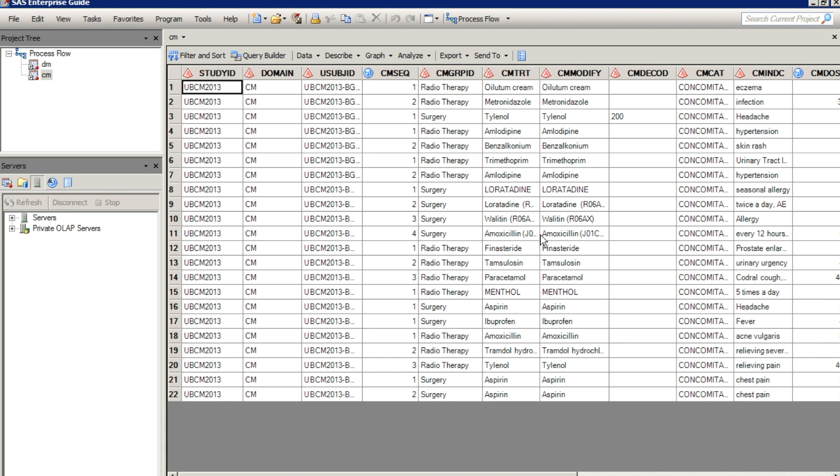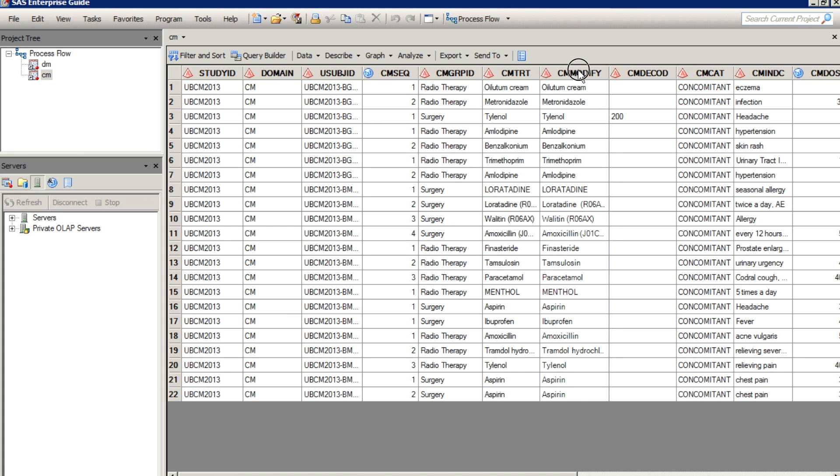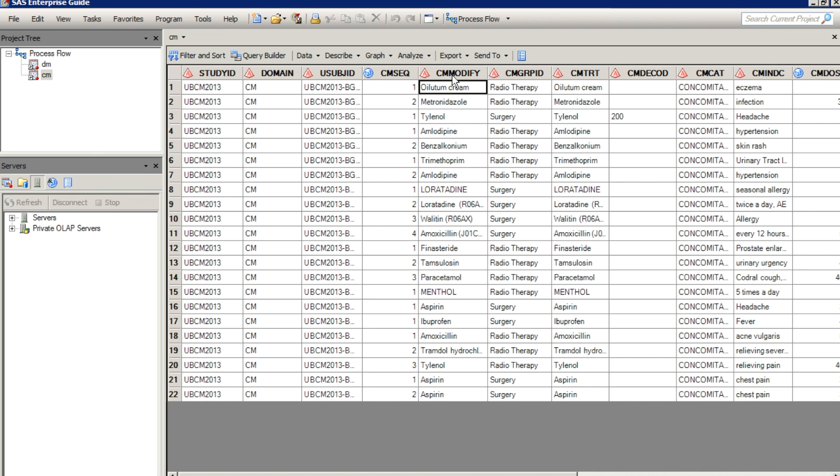Within Enterprise Guide, you can do a similar thing in that you can click and then hold down on the mouse and then move that field over. Notice it changed the position.